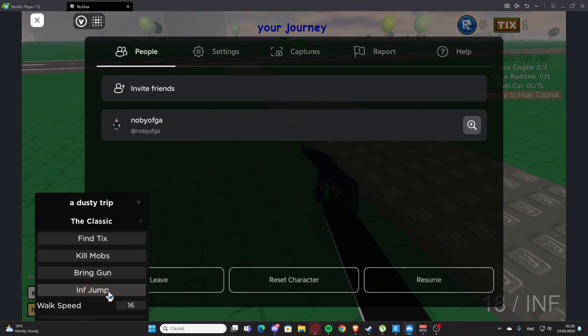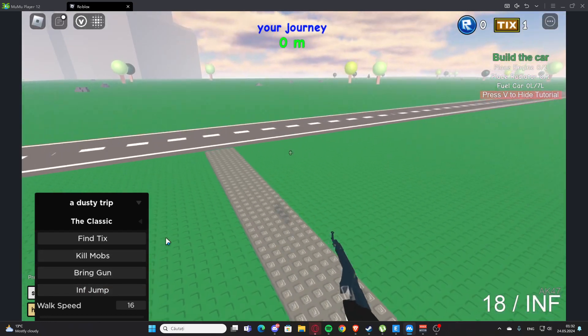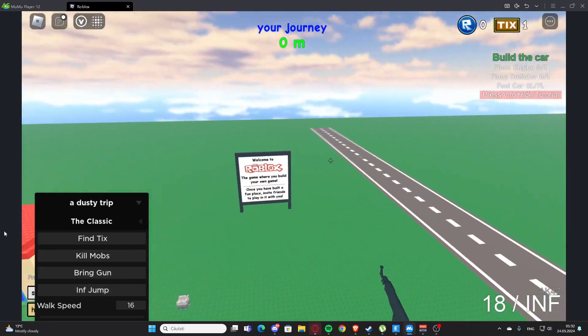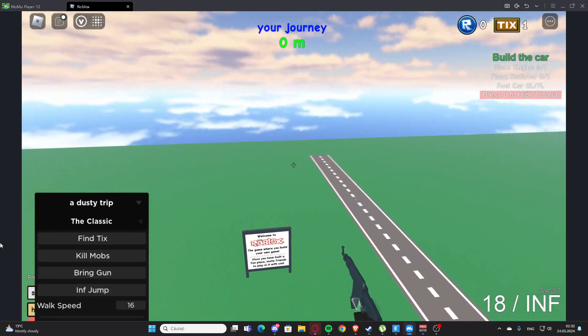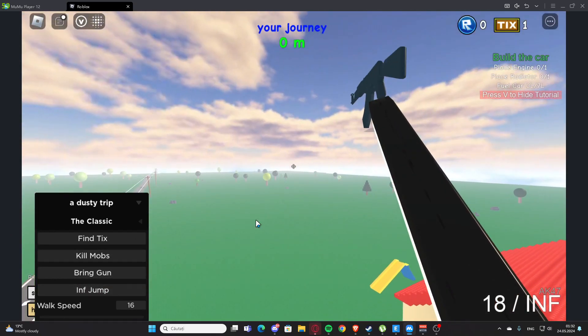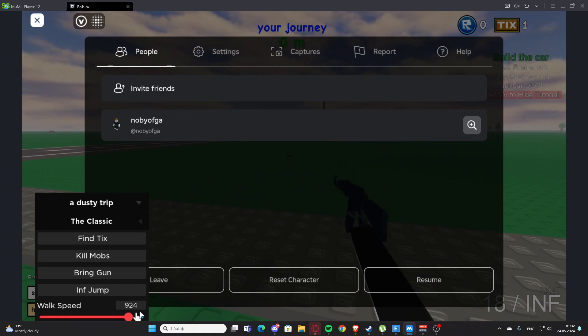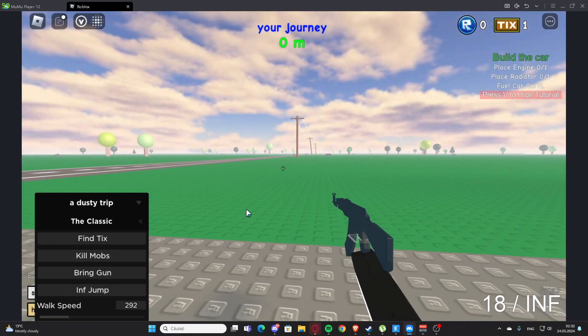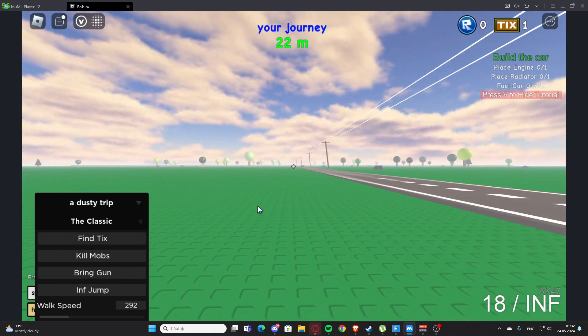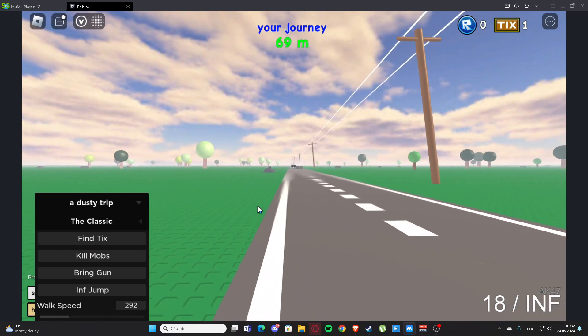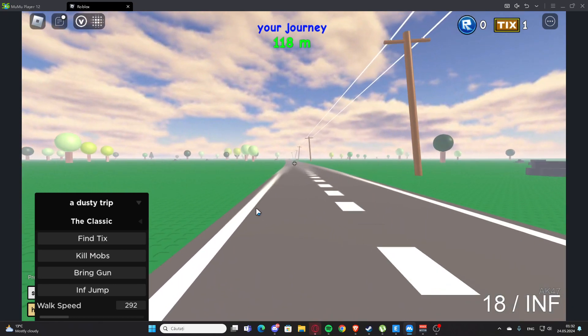I also have 'Infinite Jump' right here, so we can jump as much as we want. And we have the walk speed right here - we can walk very fast, as you can see.